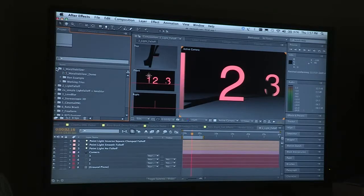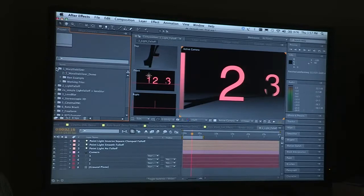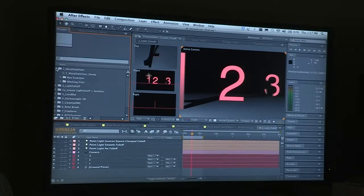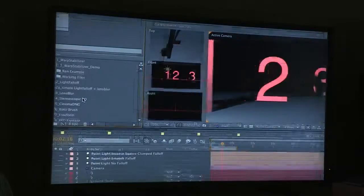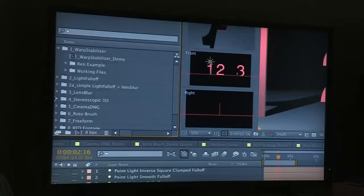After Effects CS5.5 is a significant release even though it's got the .5 nomenclature. As you can see, there's a number of brand new features, but I'm just going to show you one.